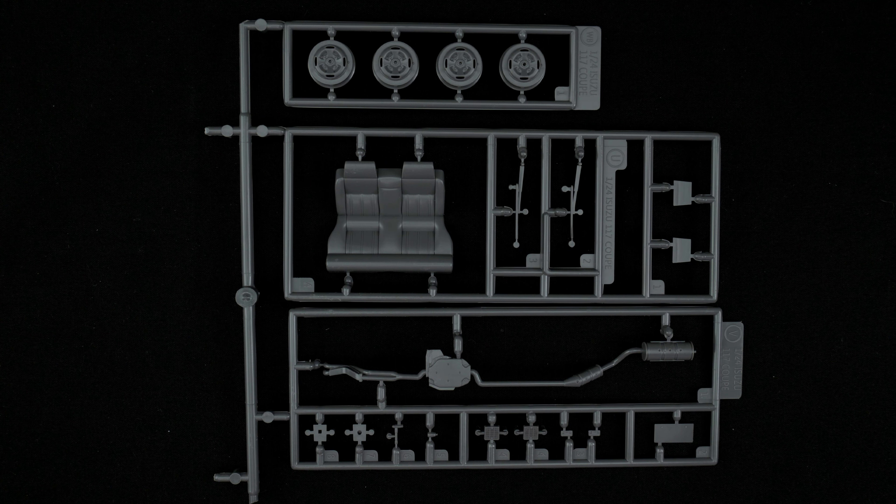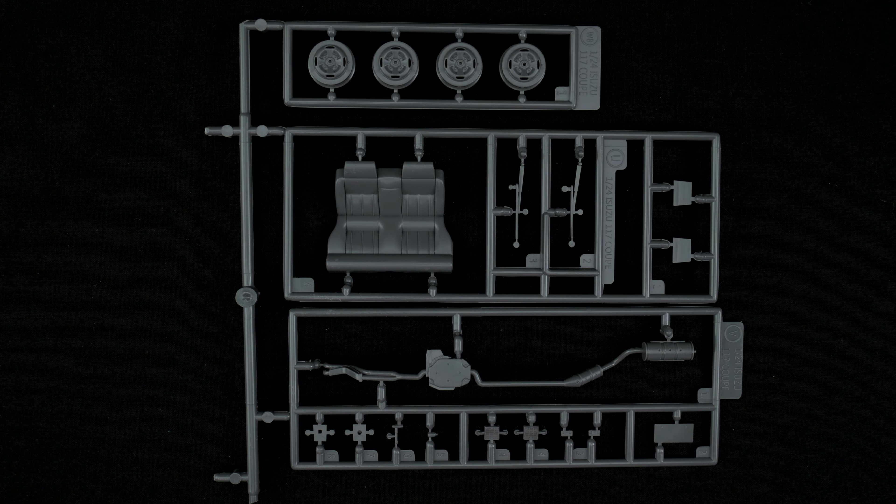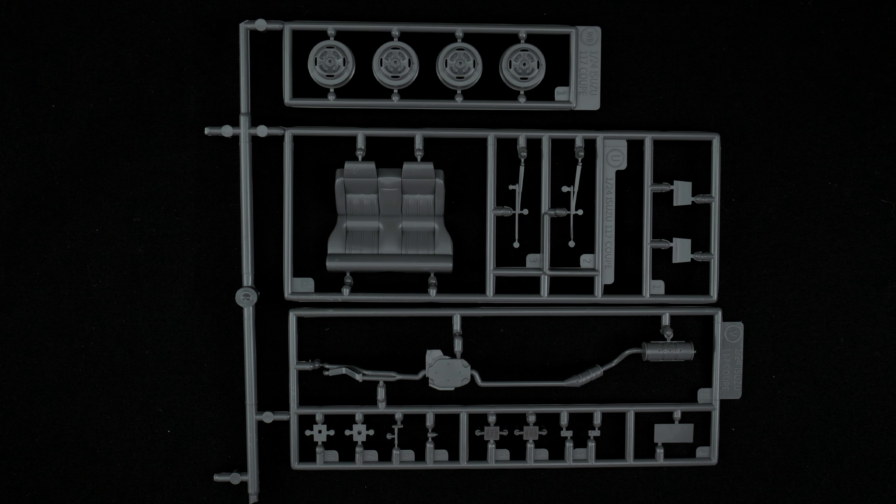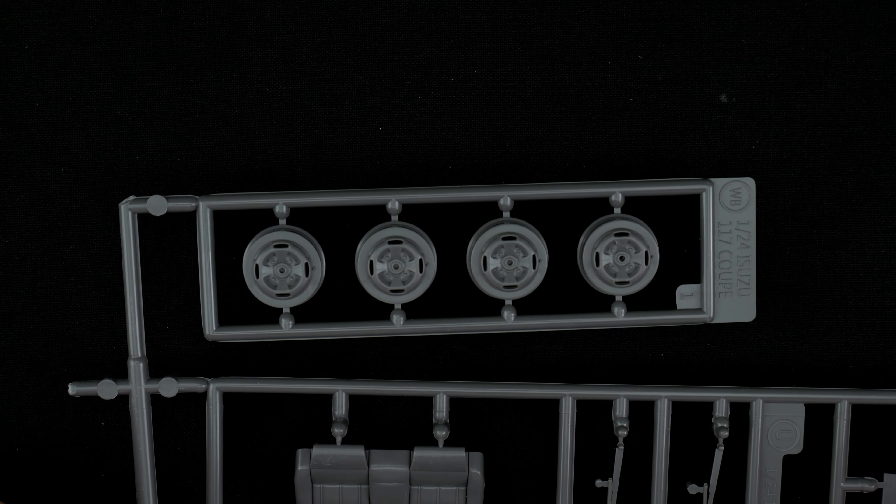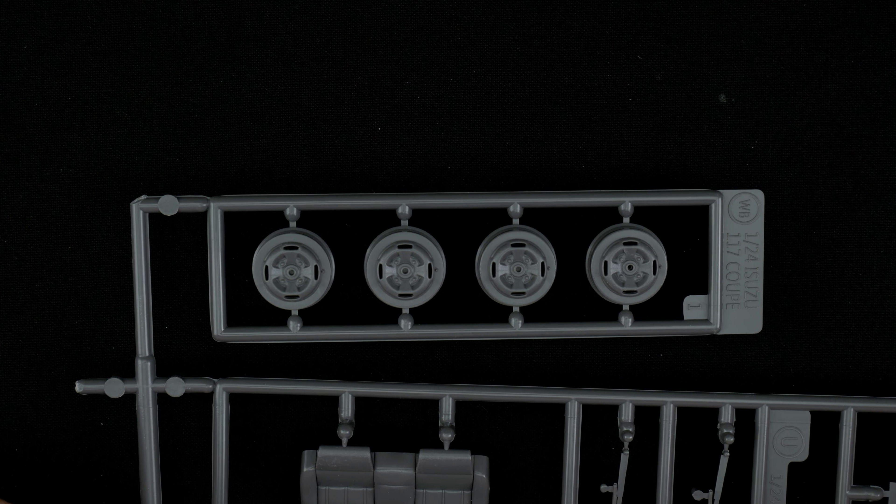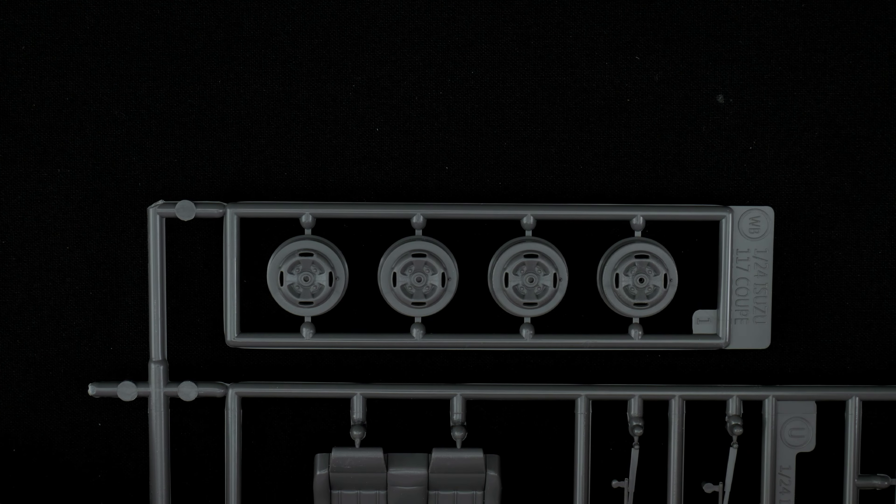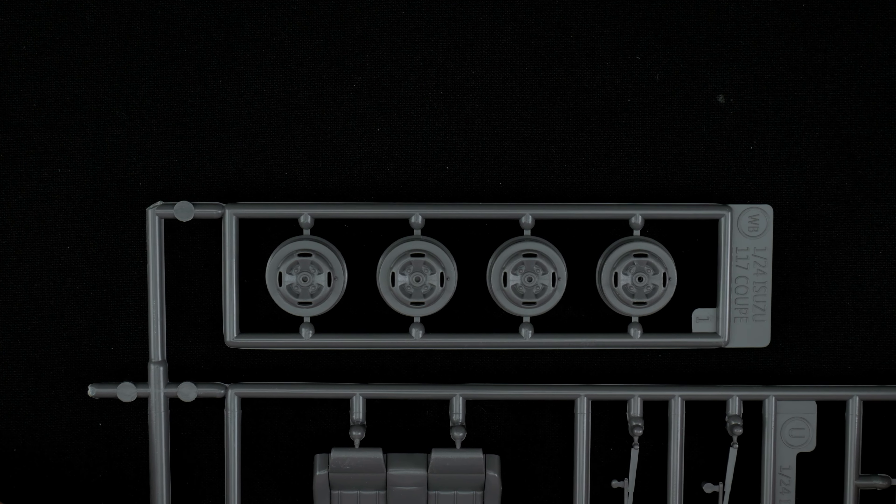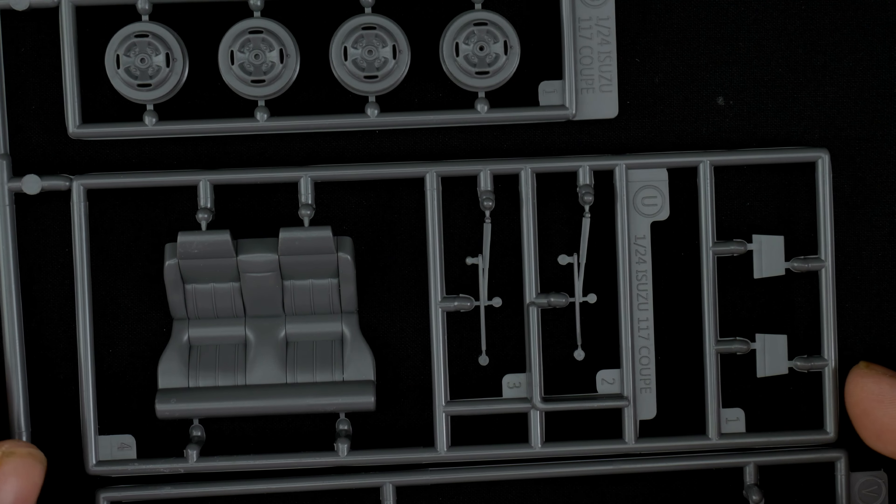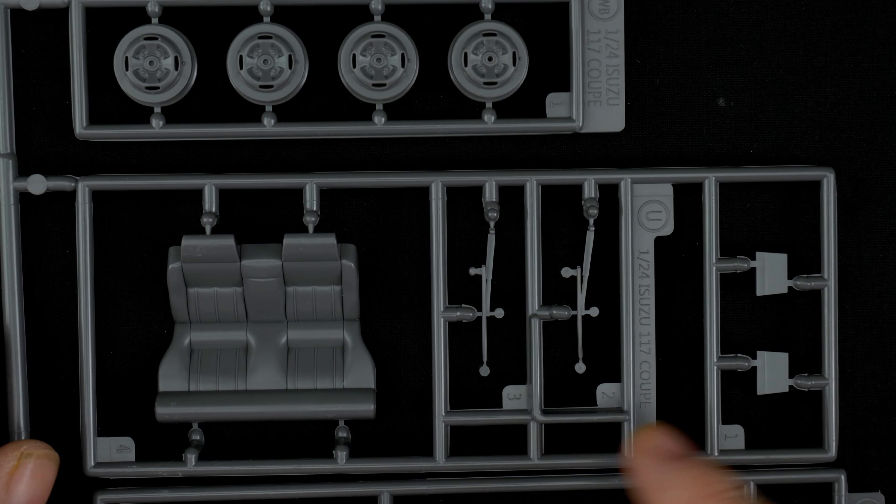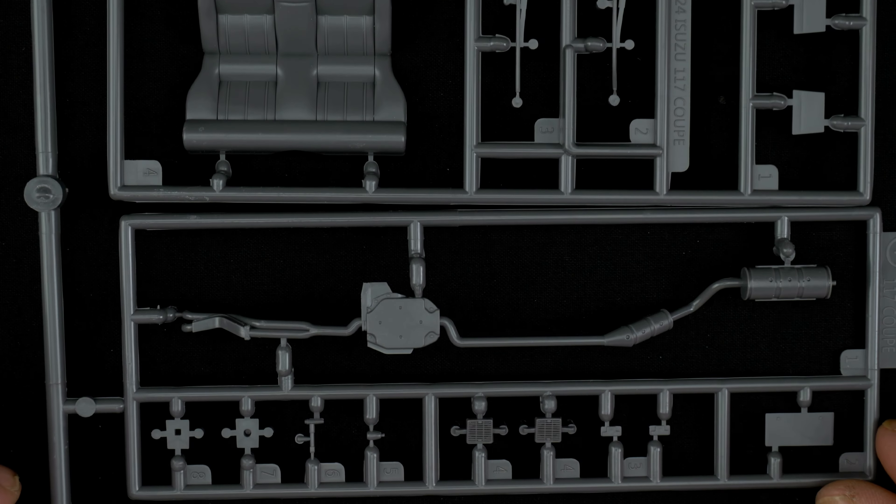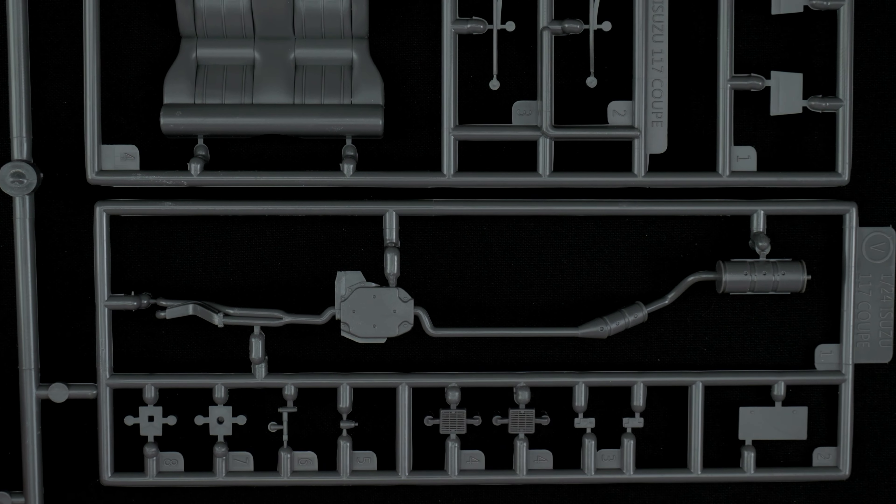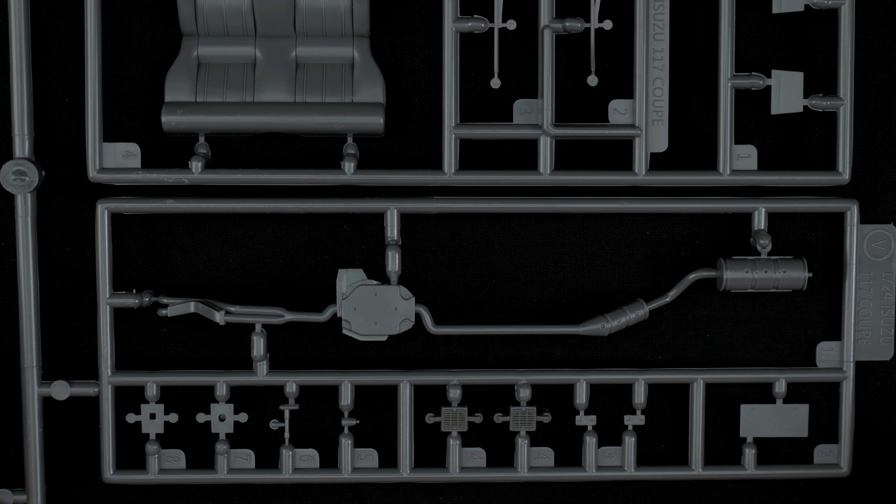Now we are turning our attention to parts trees V, U and WB which are the wheels and exhausts. Let's take a look at the wheels which are going to be two piece steel wheels with the outer chrome ring attached. In the middle, parts tree U has the rear seat wipers. And out here in parts tree V we have the exhaust and some other bits.